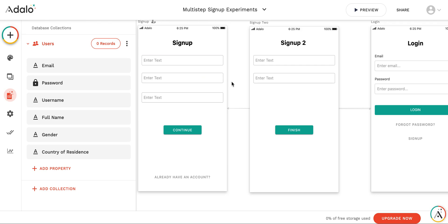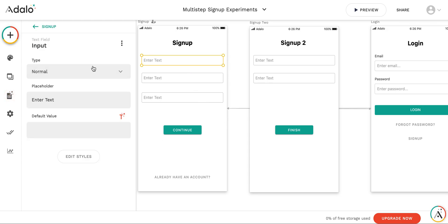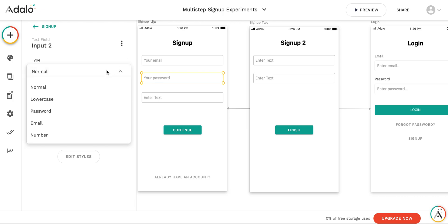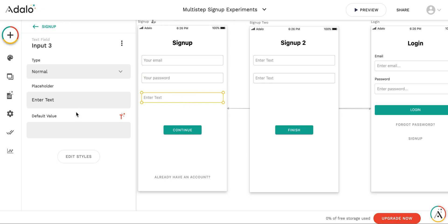I would like the user who signs up to enter the information about the email, password and username on the first screen and gender and the country of residence on the second screen. Here it's gonna be normal input. Your email. And here your password. And we will make it a password type of input. Your full name.